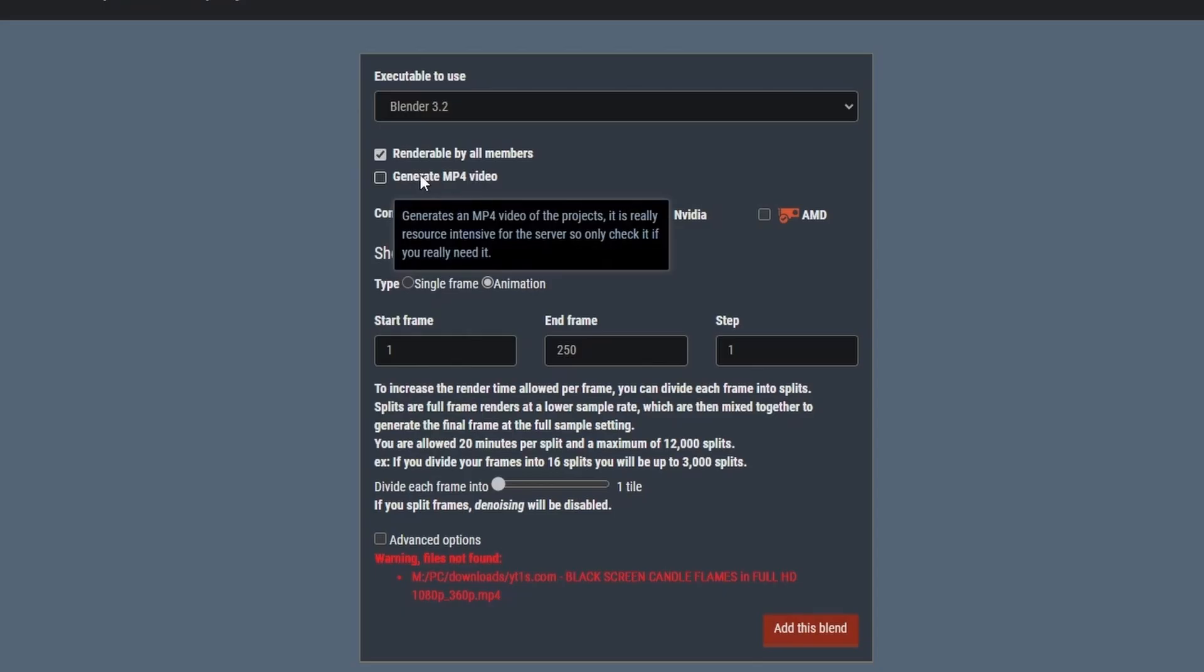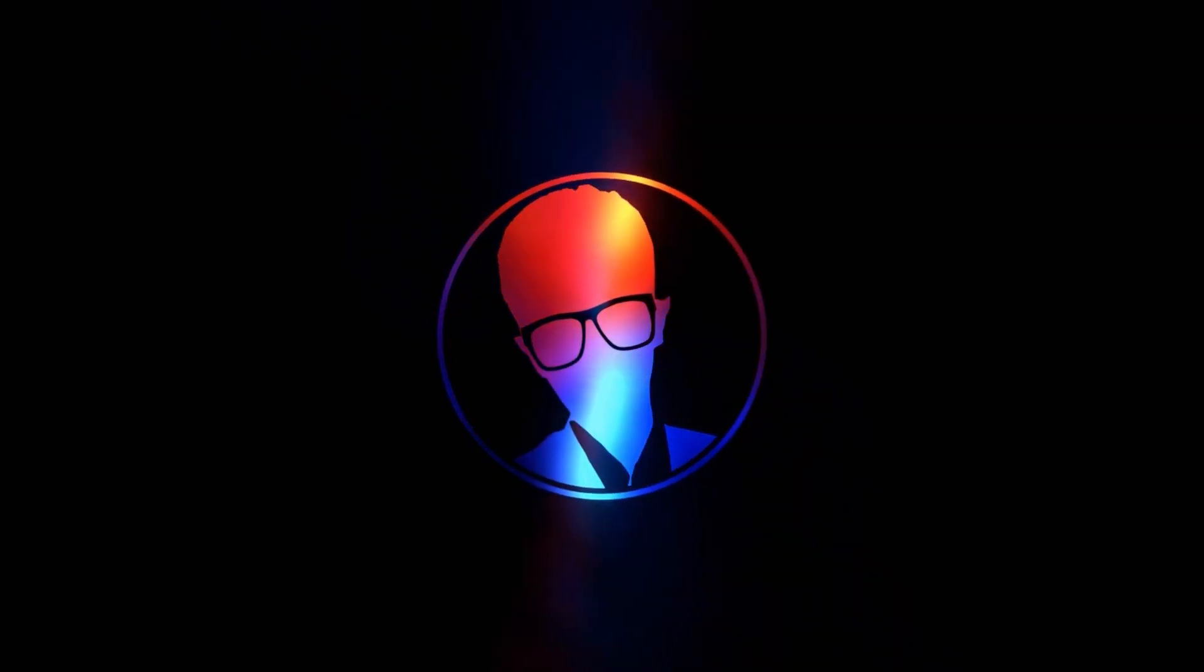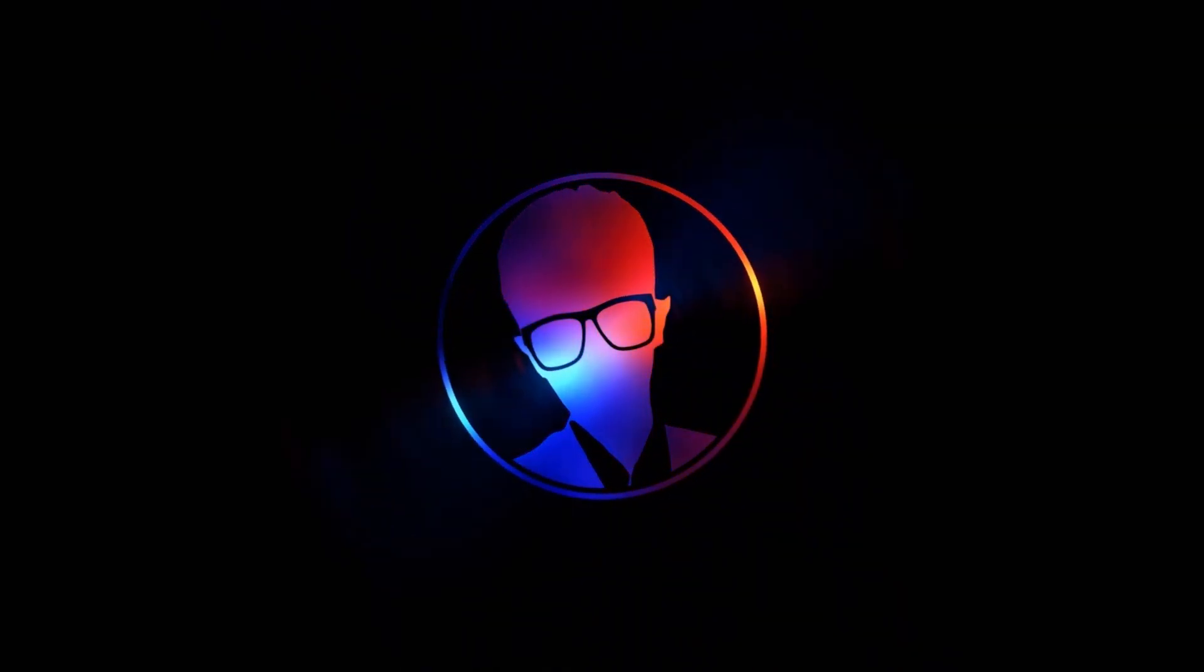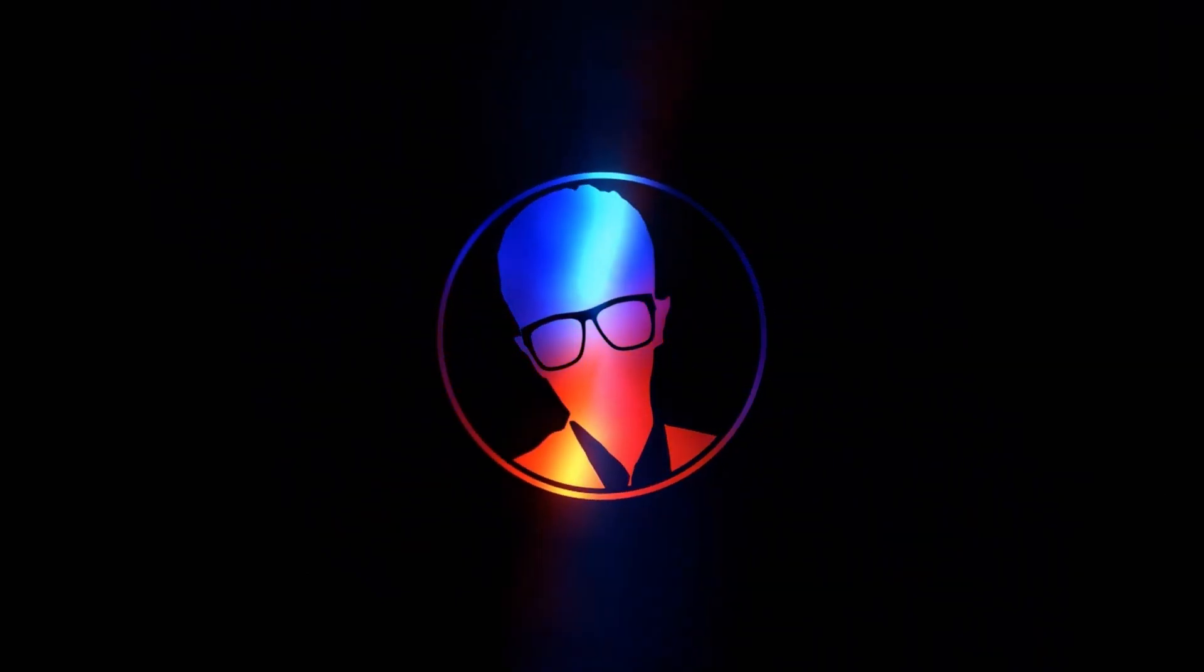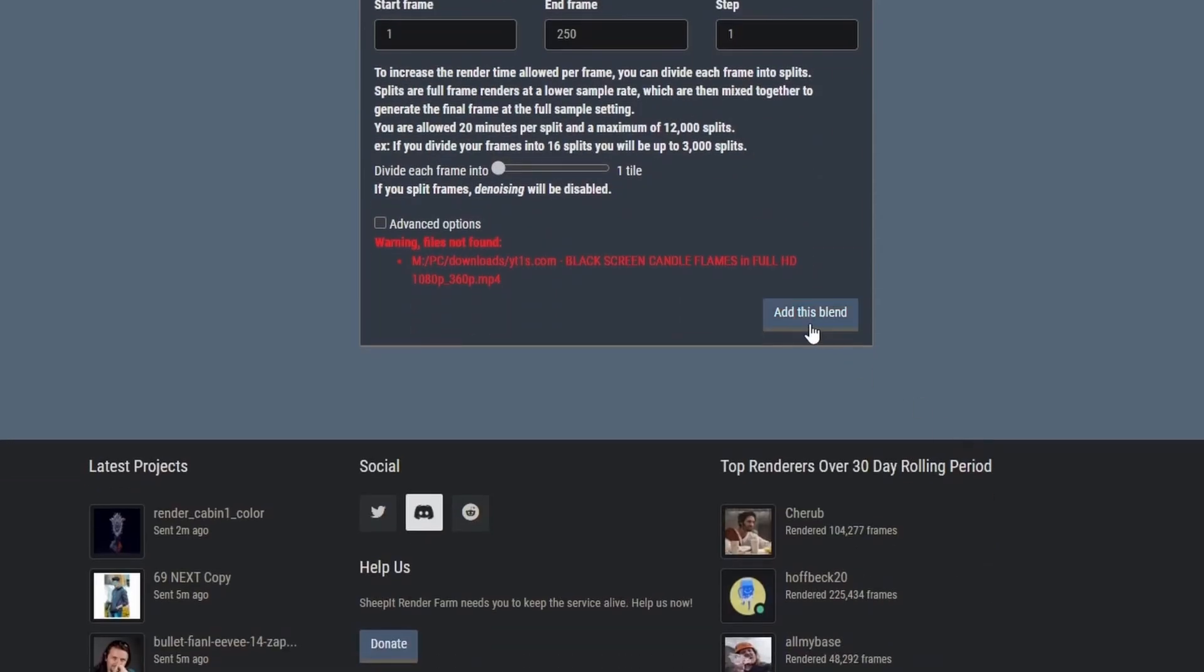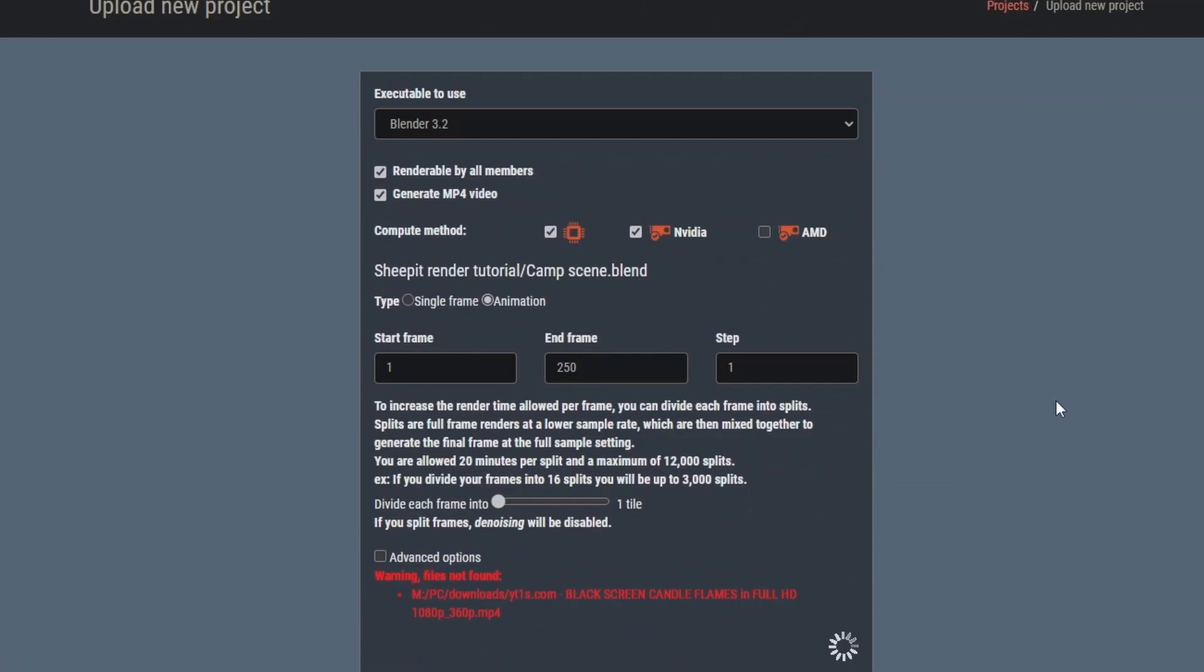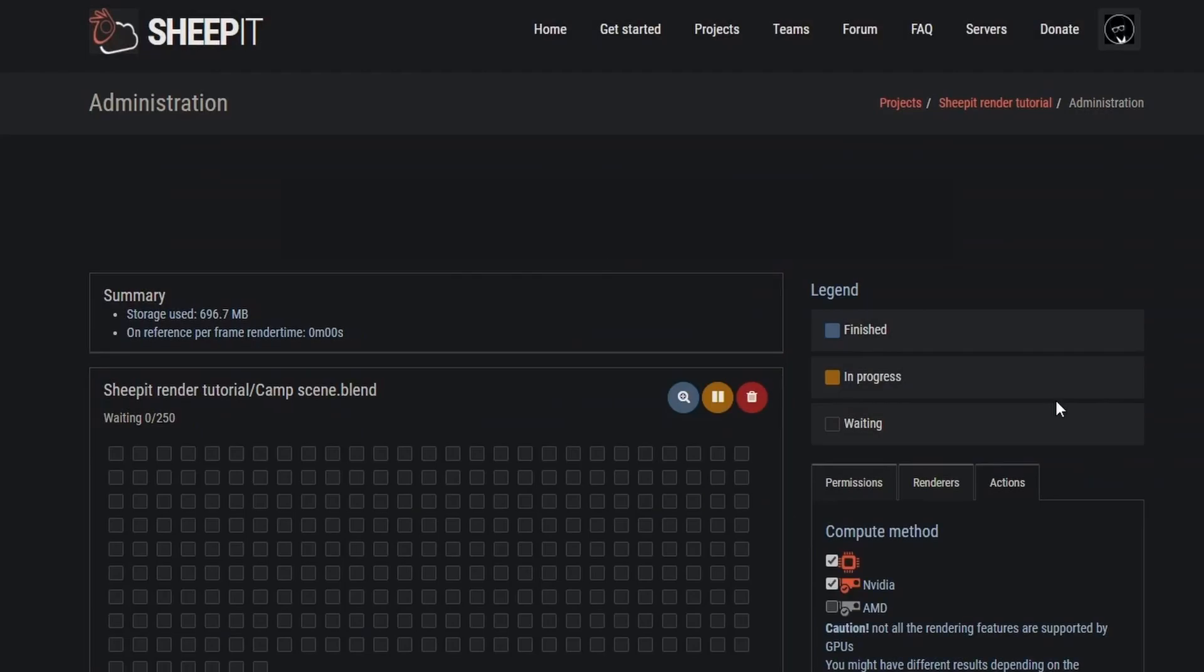Also, for the sake of this video, I will enable generating an MP4 video for the project. Remember, this is server intensive and I recommend you not to enable this unless you really want to. Now once everything is clear, click add this blend. The site will load in the new screen. Now your project is on a queue waiting to start rendering.